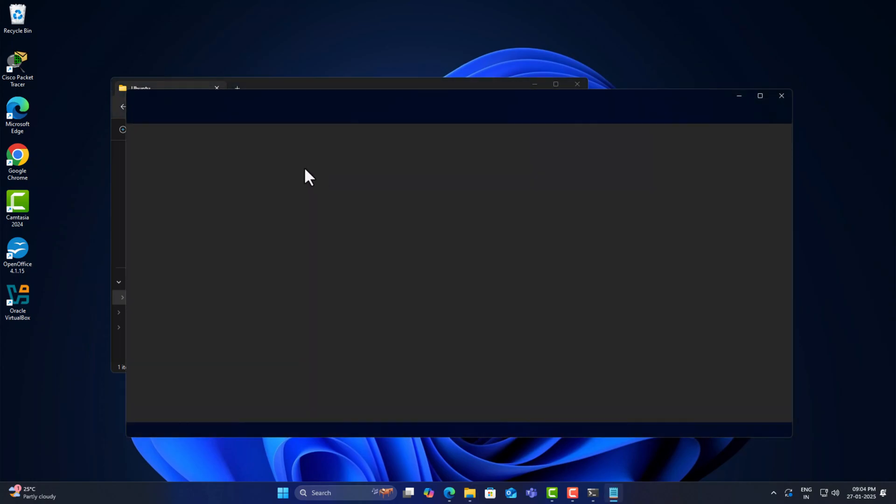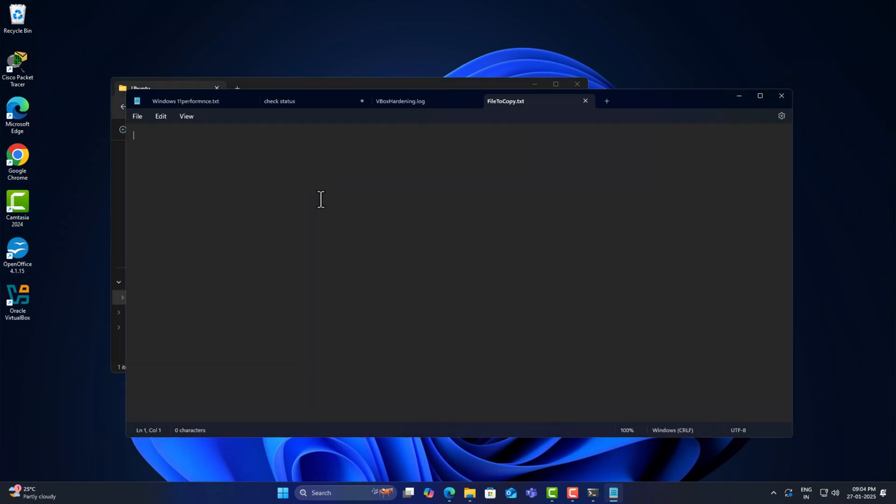I'm adding something like 'FILE for Ubuntu'. Okay, fine. Save and close.